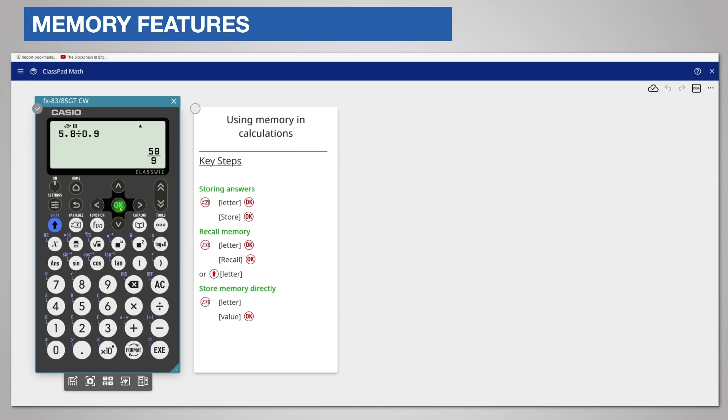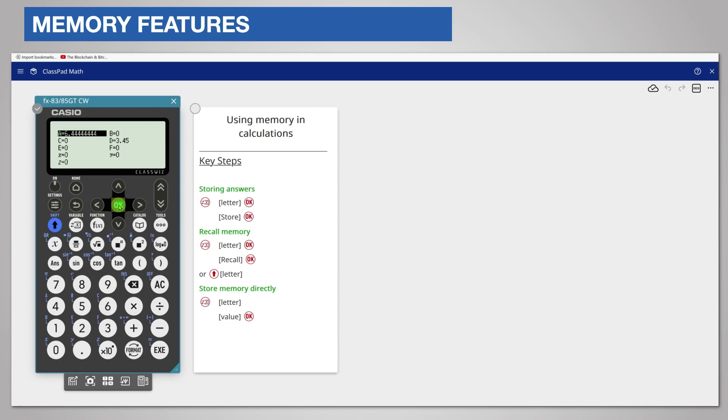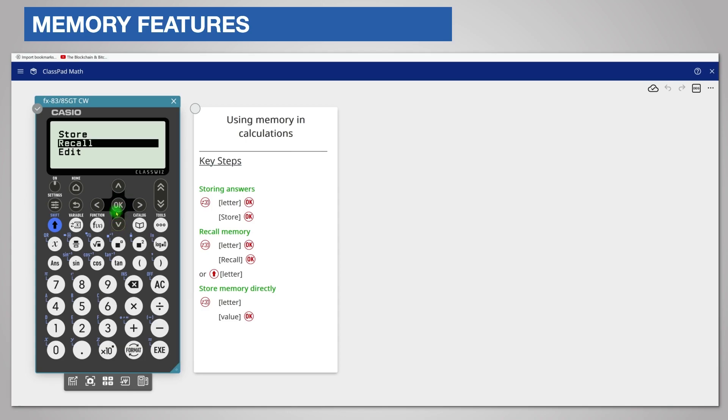Now you can use these memories. For example, you could add the two results. There are two ways to recall a memory. The first way is to recall memory A by pressing variable and then OK because A is already highlighted. This time choose recall by scrolling down one row and pressing OK.